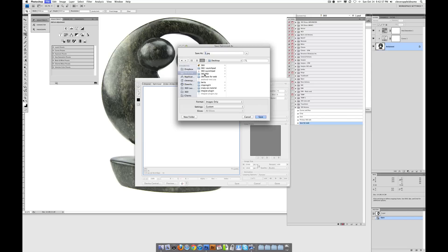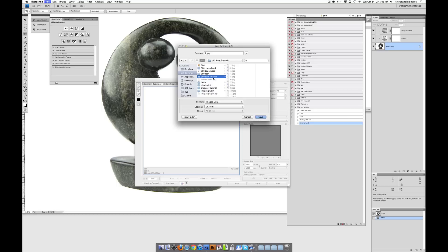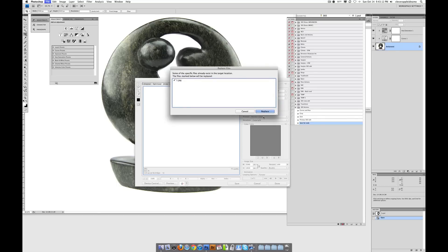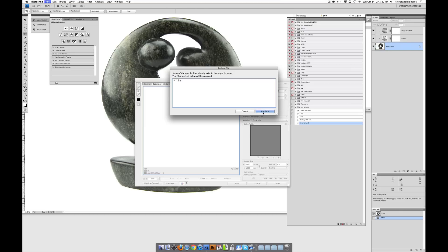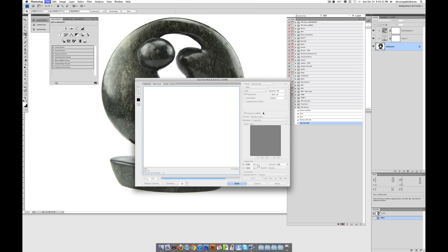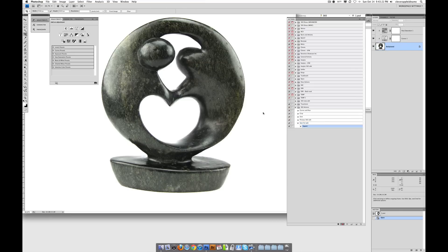And in this case, we're going to call it 360 Save for Web. And there it is. So what I'm going to do is save it. In this case, I already have a couple of them saved in there from a previous project. I don't need them anymore. And I already have them saved somewhere else. So I'm just going to click Replace. And that's that.